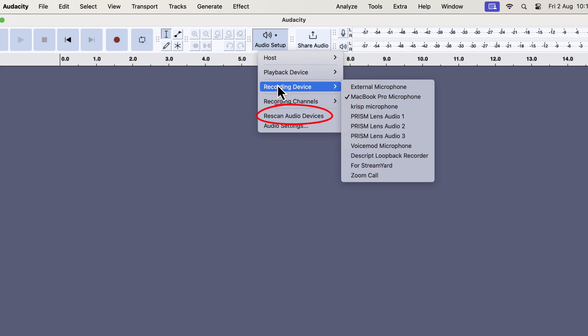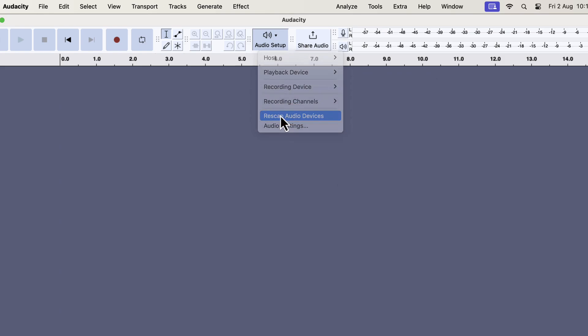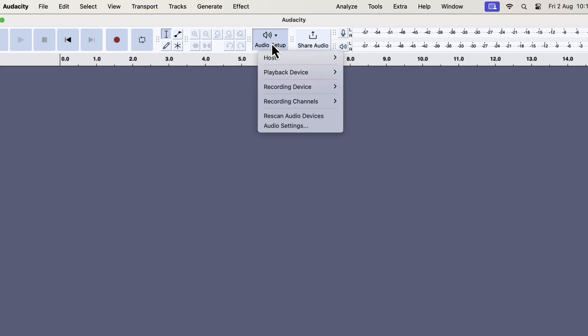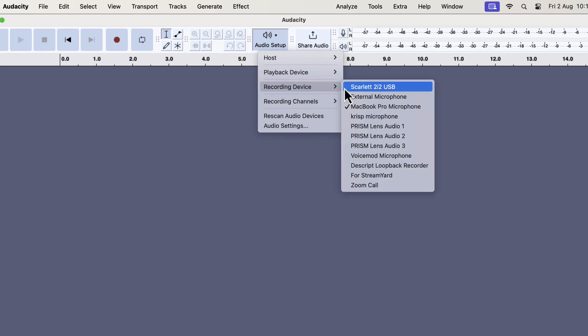First, you can rescan audio devices. When you click on the rescan, Audacity will search for all the microphones connected to the computer and update the list. If you see an error message while selecting a microphone, rescanning can also help resolve the issue. These error messages don't always appear, but if they do, a rescan will often solve the problem.